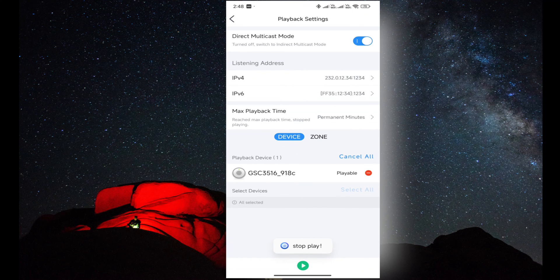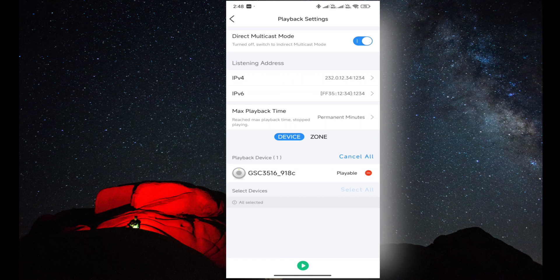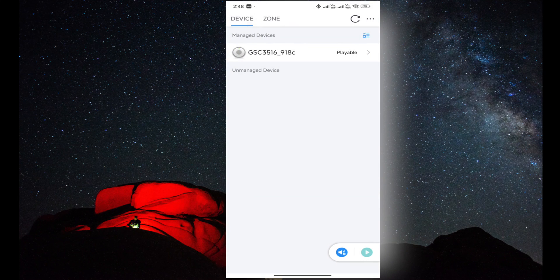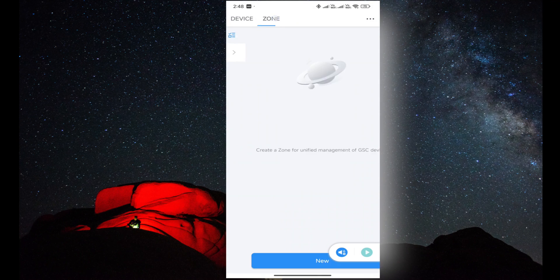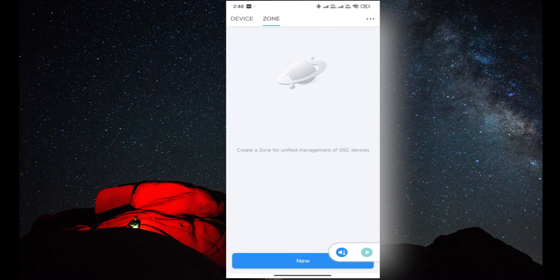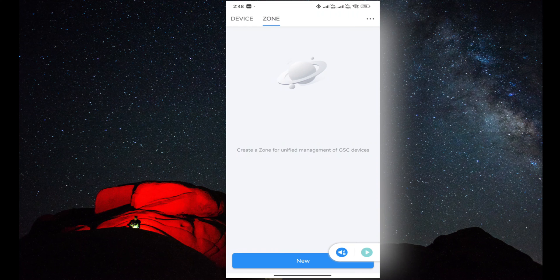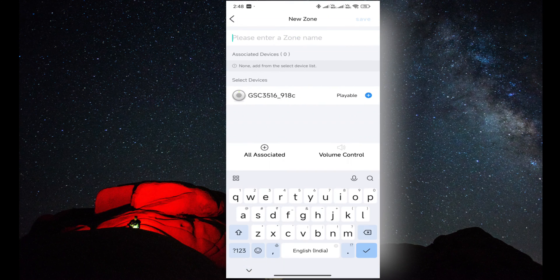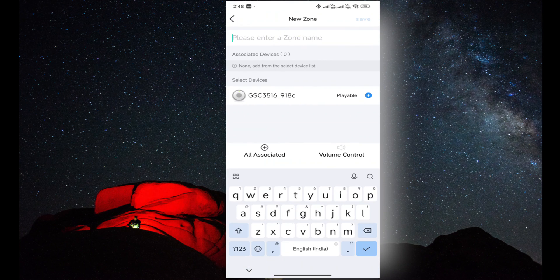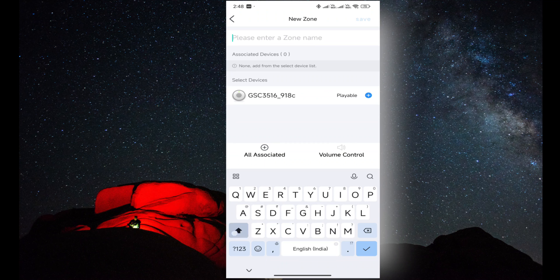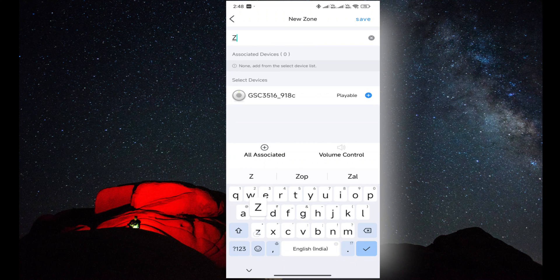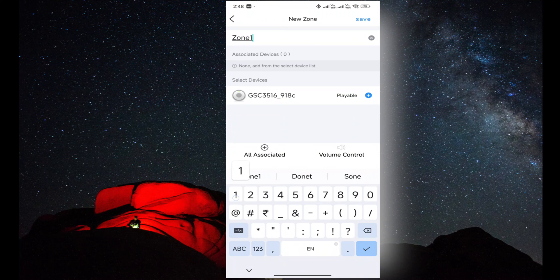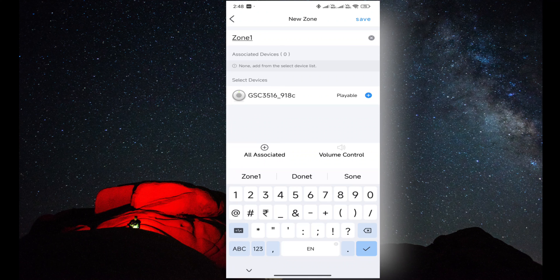Now I am going to the second option and creating a zone. I am clicking on add and giving a name to the zone like Zone 1. We can give other names as Floor 1, Floor 2, Floor 3, or room-wise.